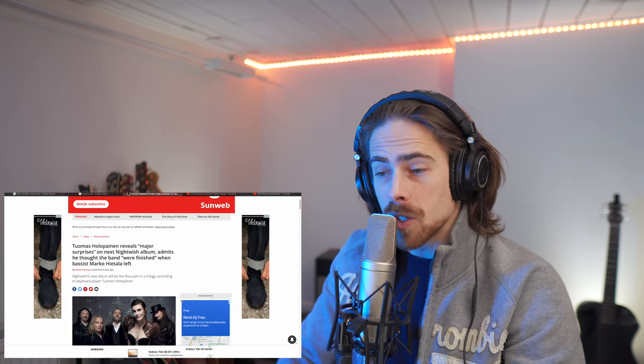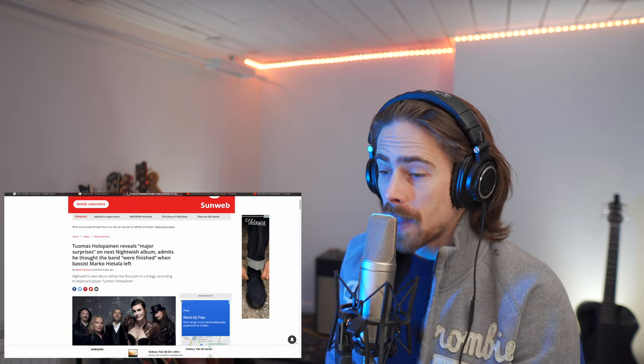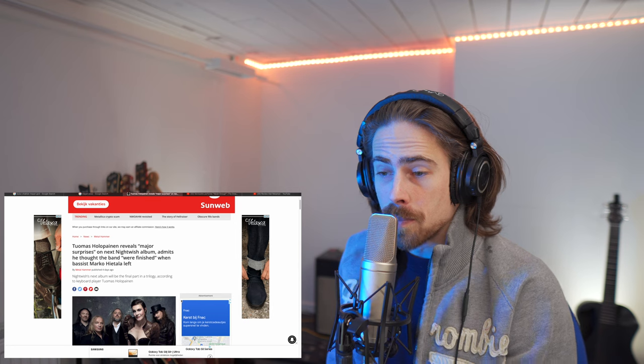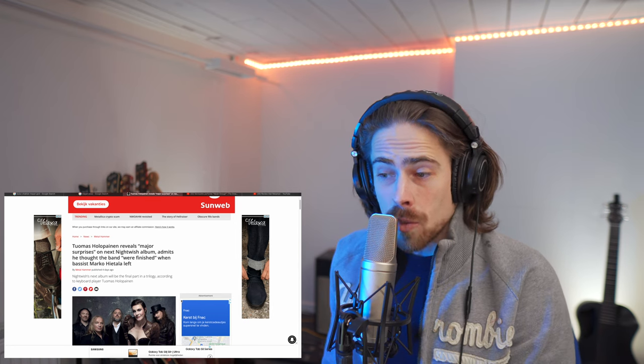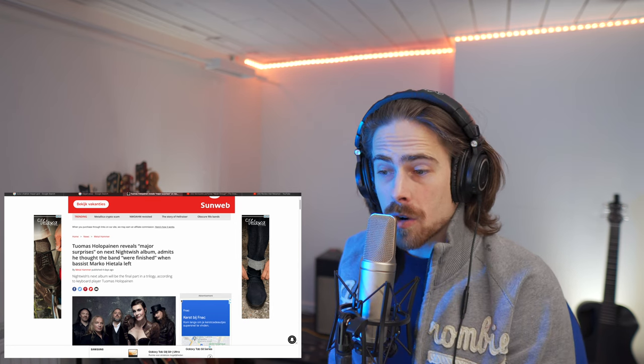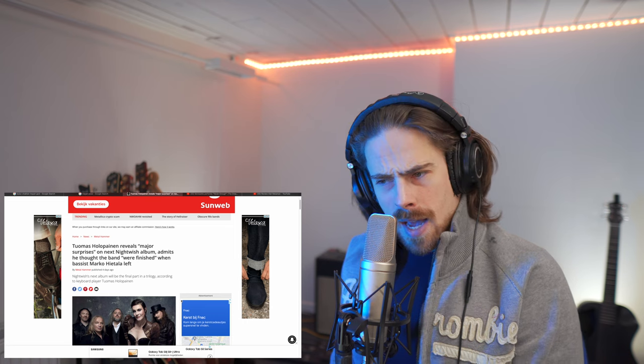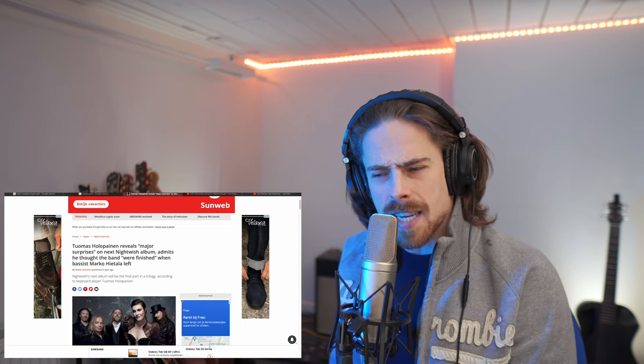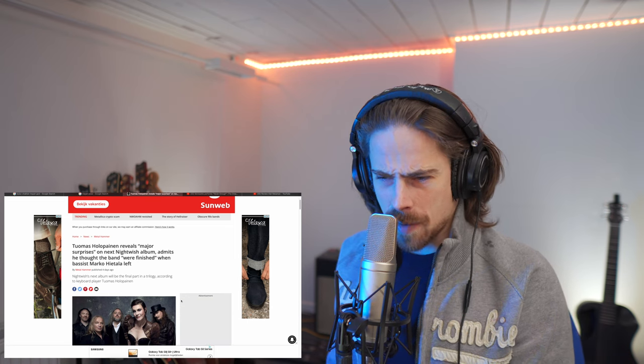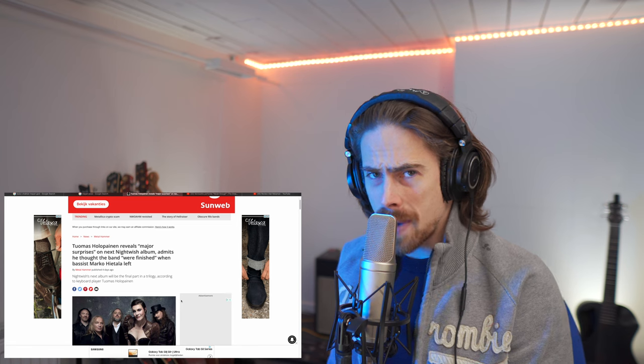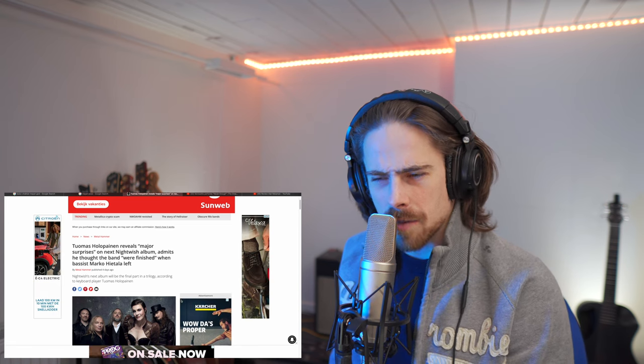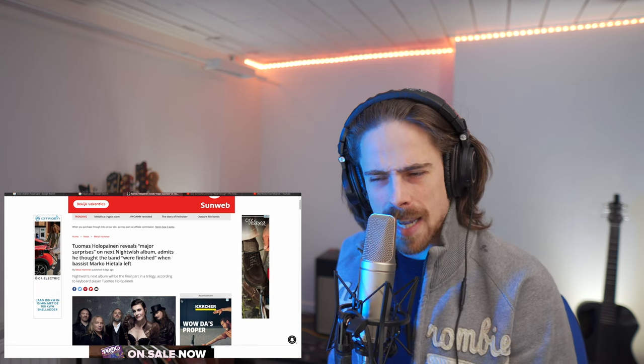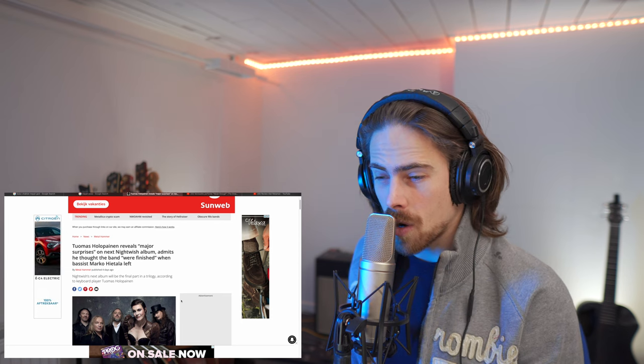Tuomas Holopainen reveals major surprises on next Nightwish album. Admits he thought the band were finished when bassist Marco Hietala left. And I can kind of see that because Marco played a big role in the band. And it's very hard to find a valid replacement, I think, for Marco.